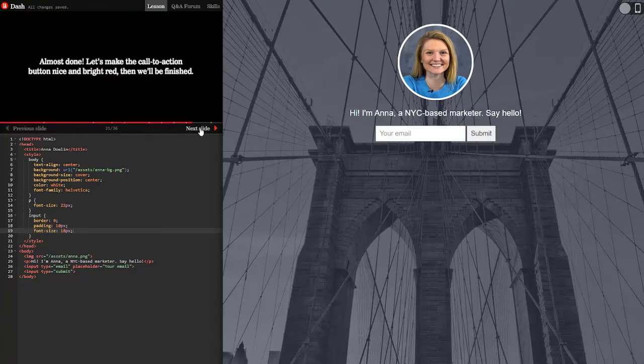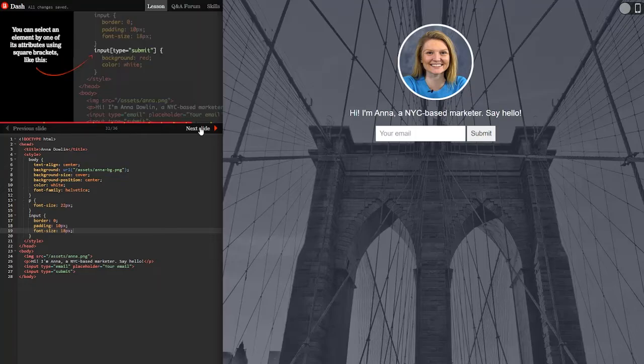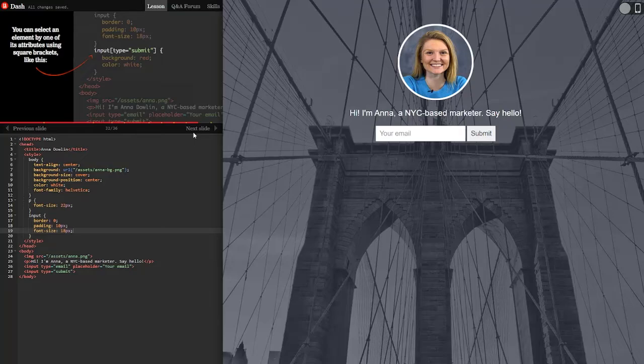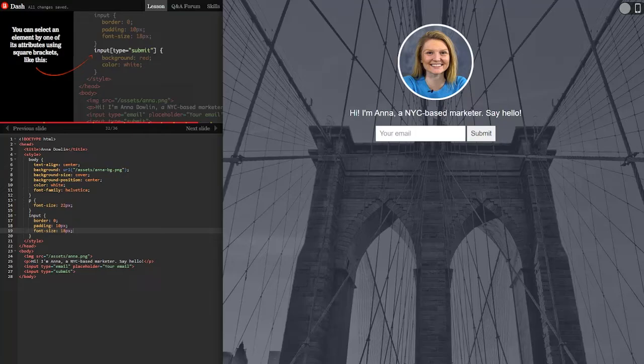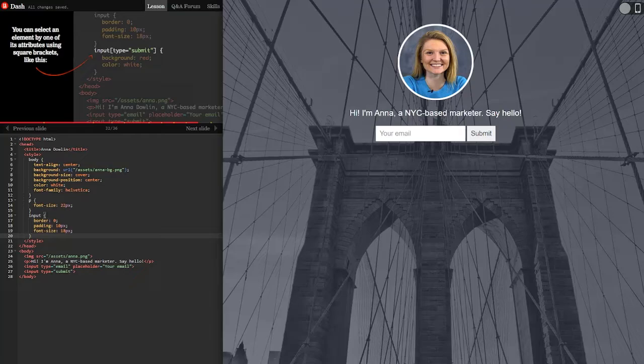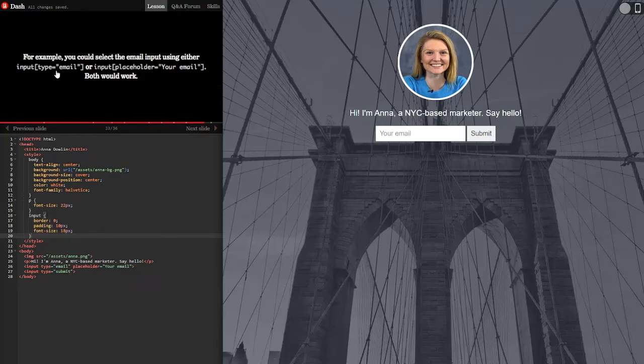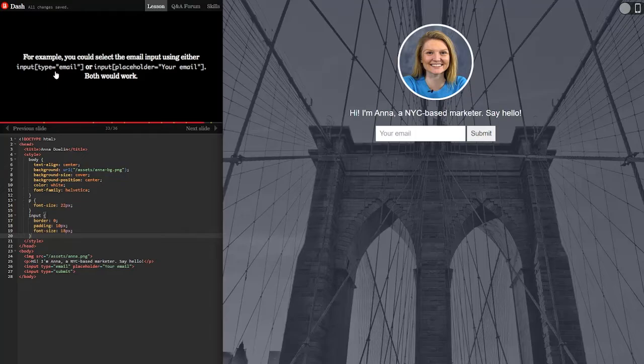Almost done. Let's make the call to action button nice and bright red. Then we'll be finished. You can select an element by one of its attributes using square brackets like this. Okay. Input type submit. So here we go. Oh I guess it did. That's a different input. For example you can select the email input using either input or input placeholder. Both would work.